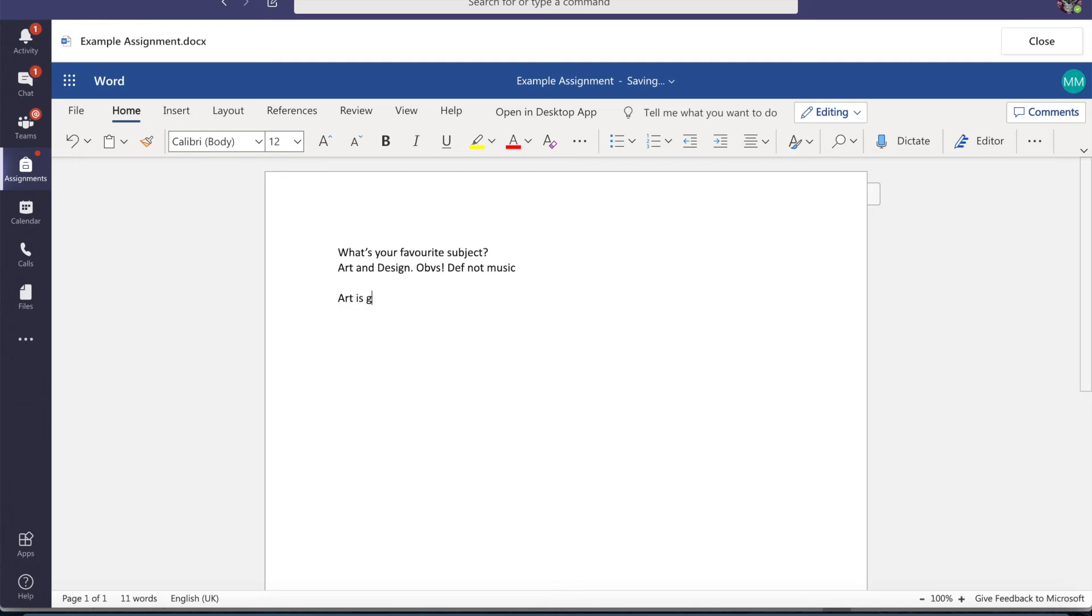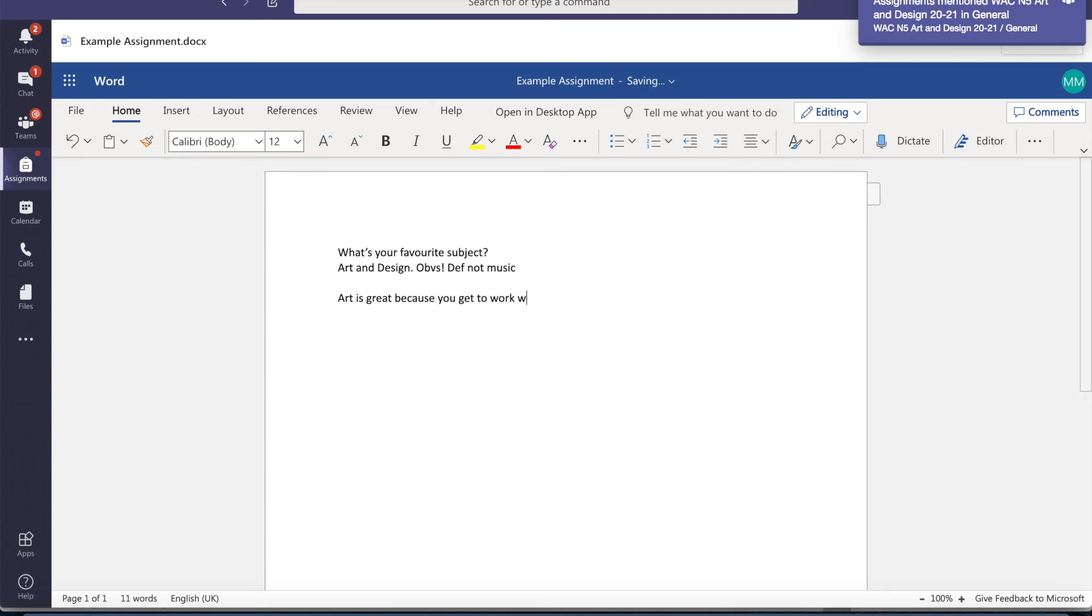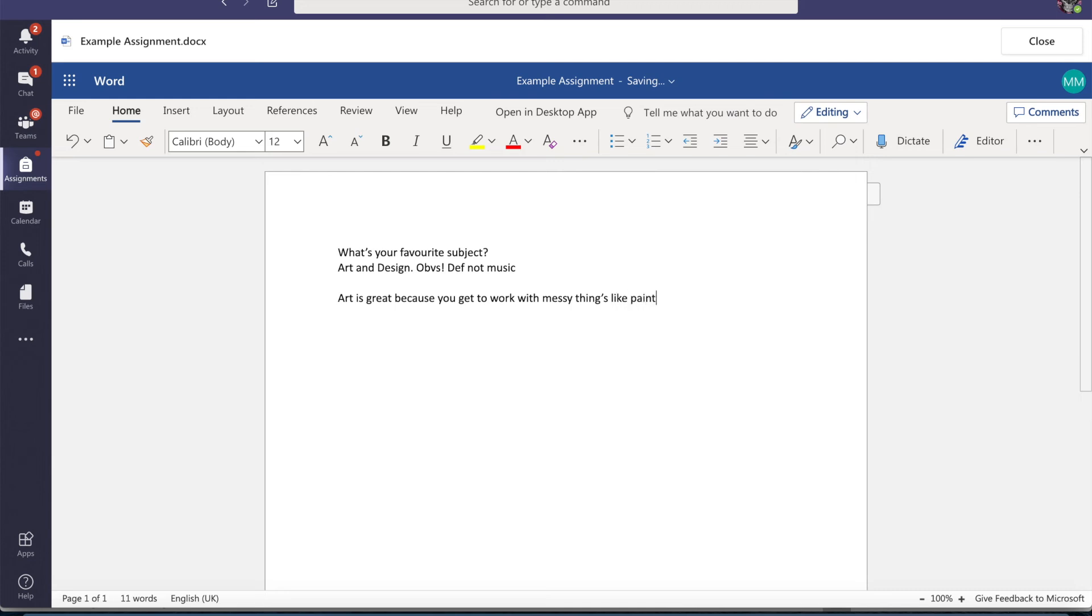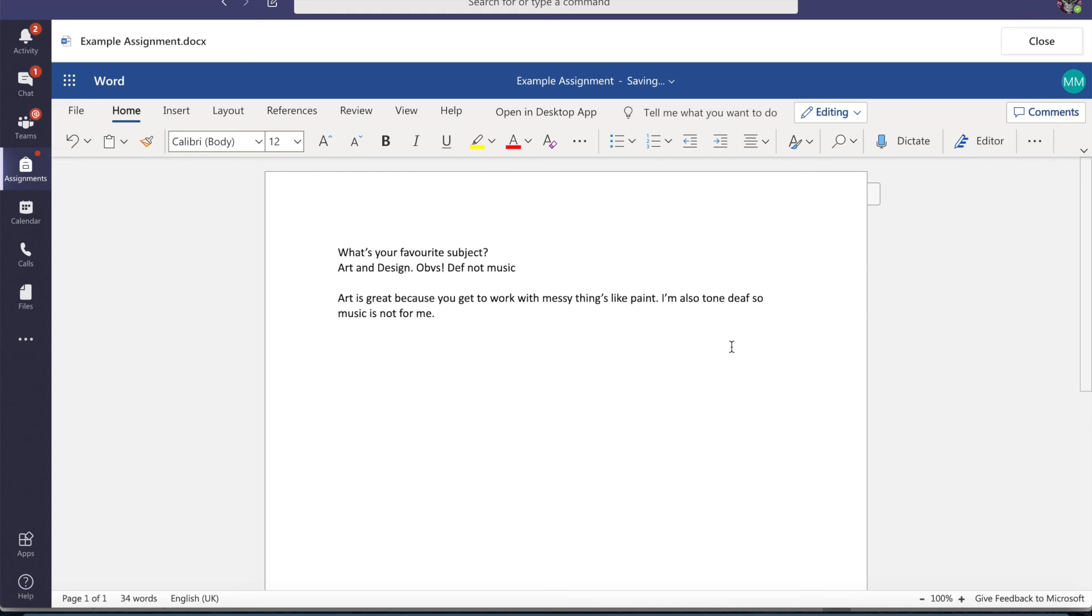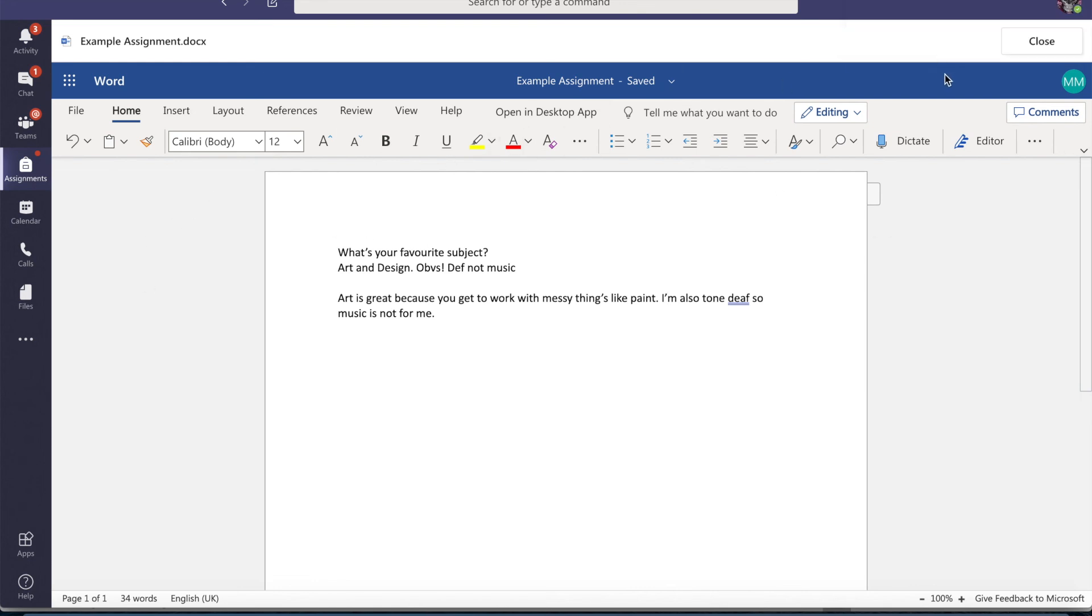Art is great. So I have expanded on it. I'm just going to put the correct punctuation in there and again it will save it for me so I don't have to save it.